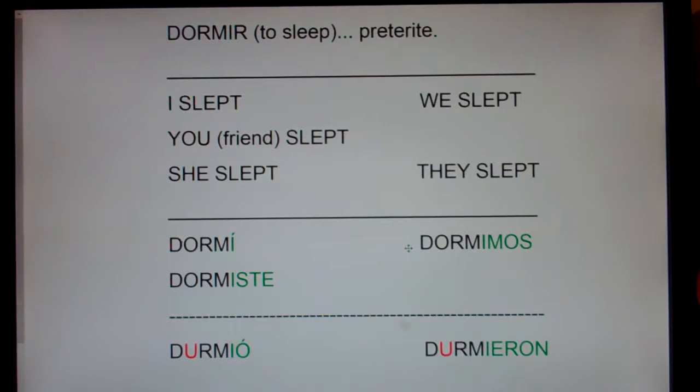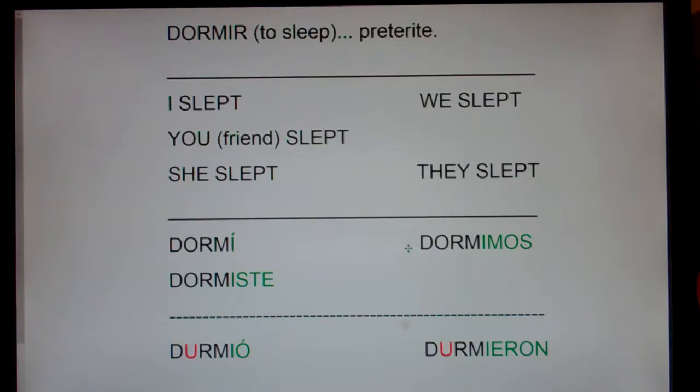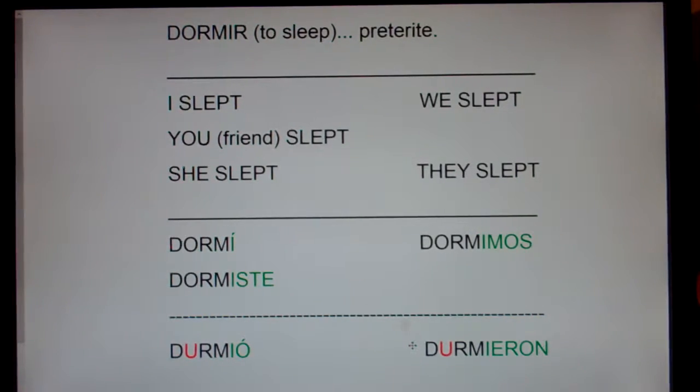We slept. Nosotros dormimos. They slept. Ellos durmieron.